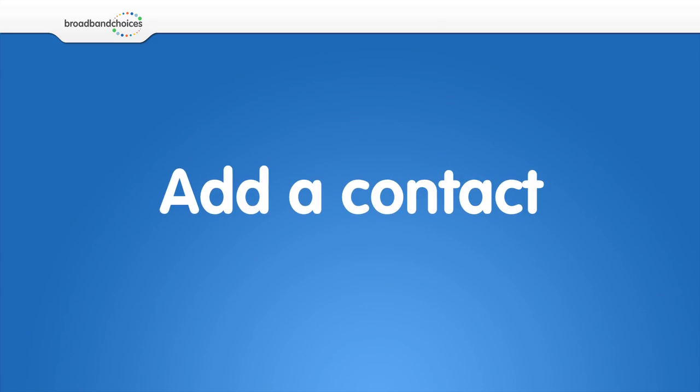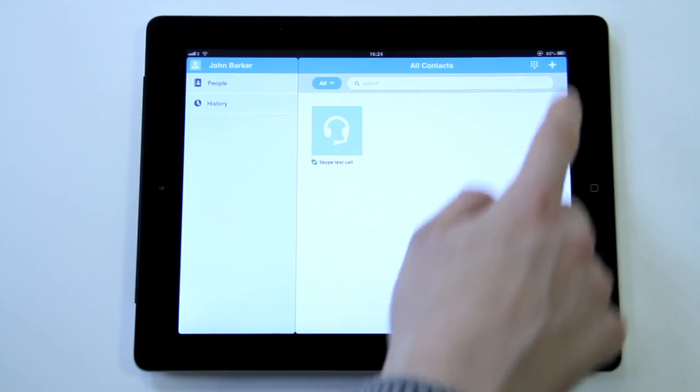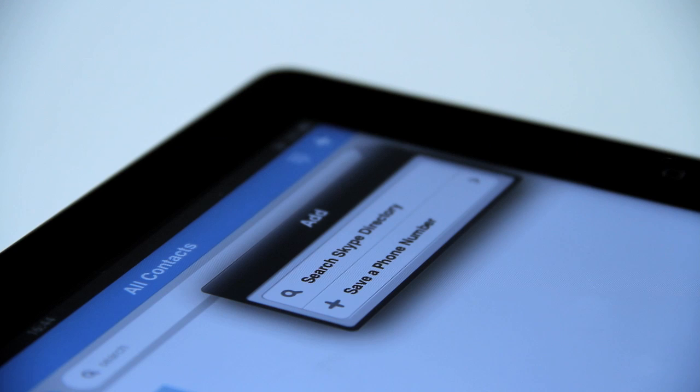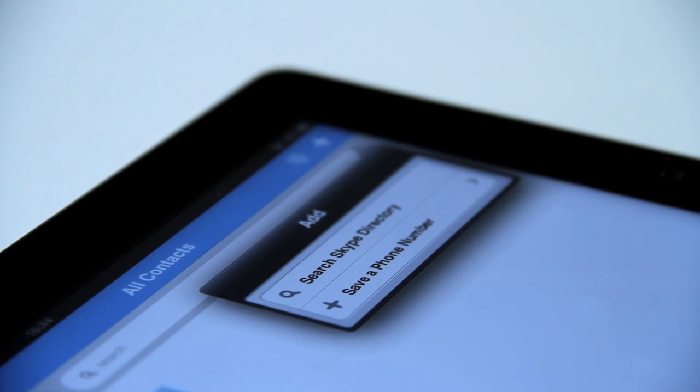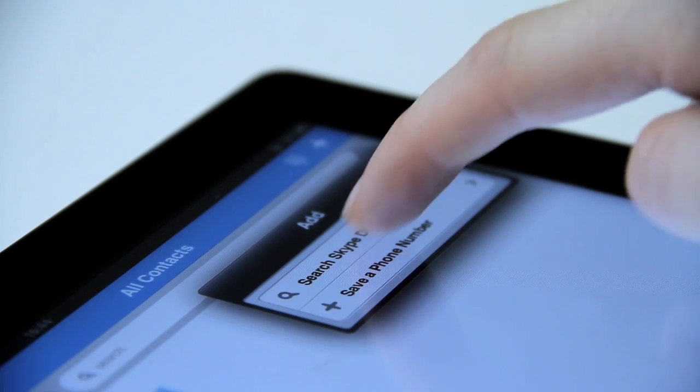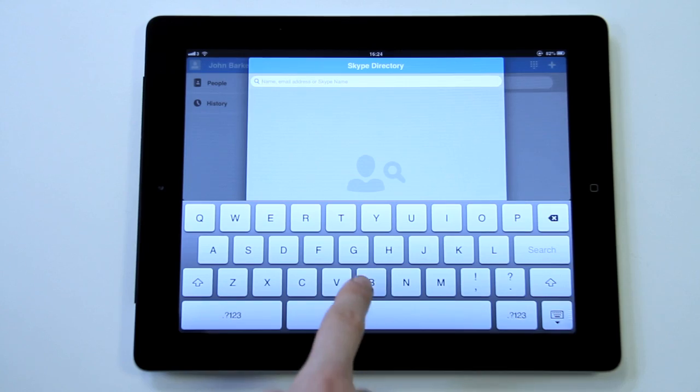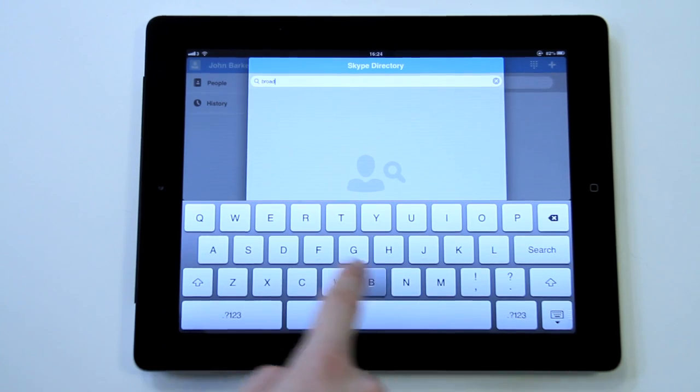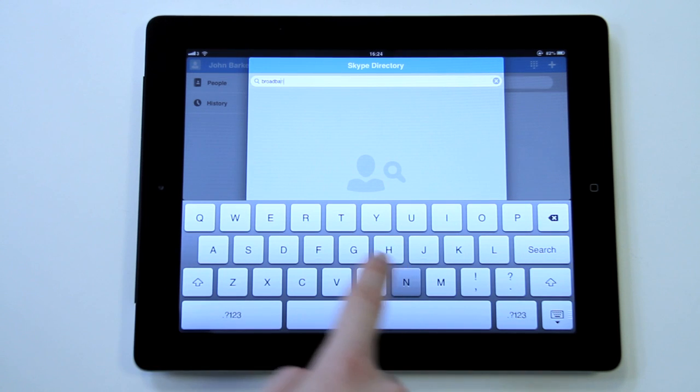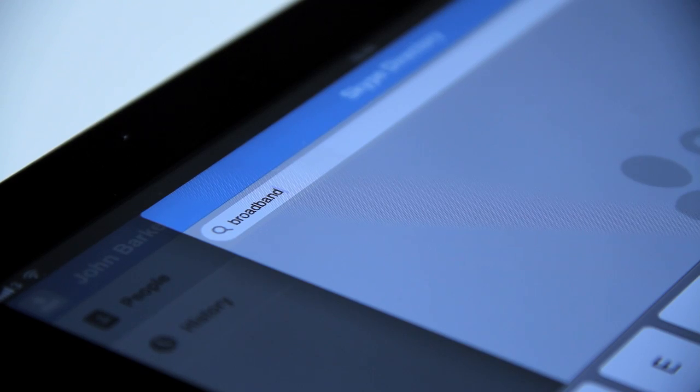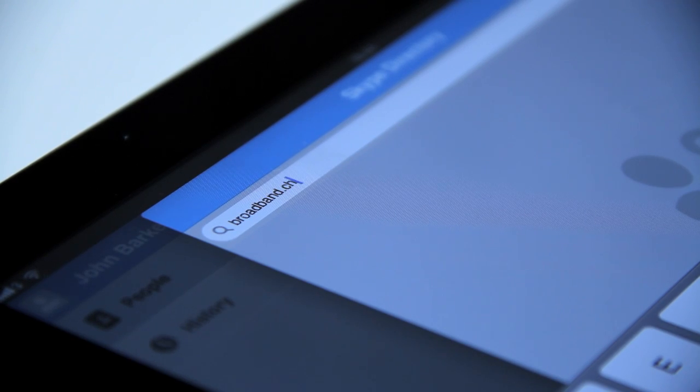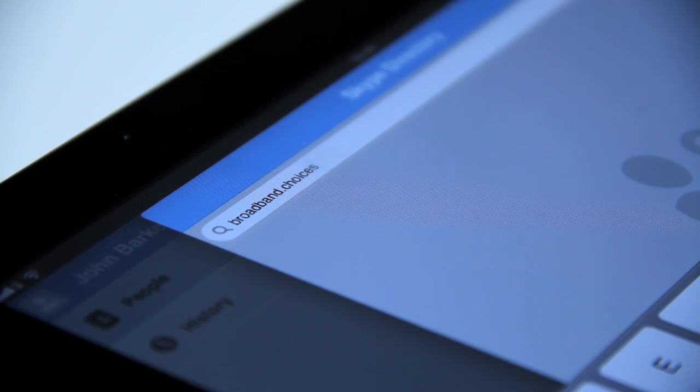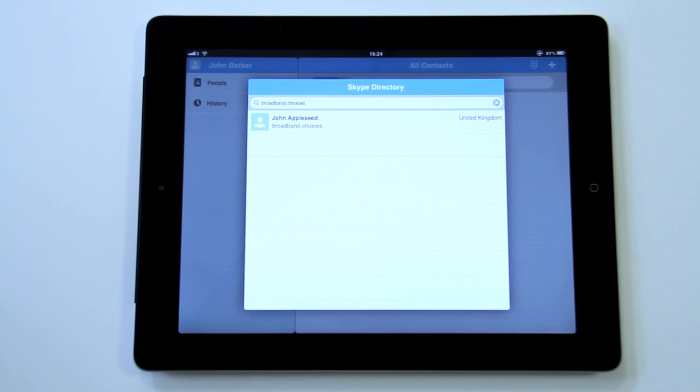How to add a contact. Click the plus icon on the top right corner of the app, then click search Skype directory. From here you can type in the name of the person that you want to call, but if you enter their Skype username you will find them much quicker.